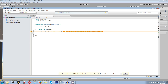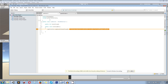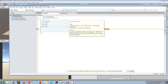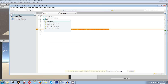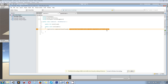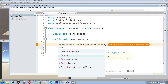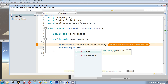What MonoDevelop will tell us is that Application.LoadLevel is obsolete, meaning we need to do it differently. It is still working, but to have more possibilities script-wise for multi-scene editing, we need to add a new namespace: UnityEngine.SceneManagement. With that done, we can use SceneManager.LoadScene, which MonoDevelop is currently telling us to use.